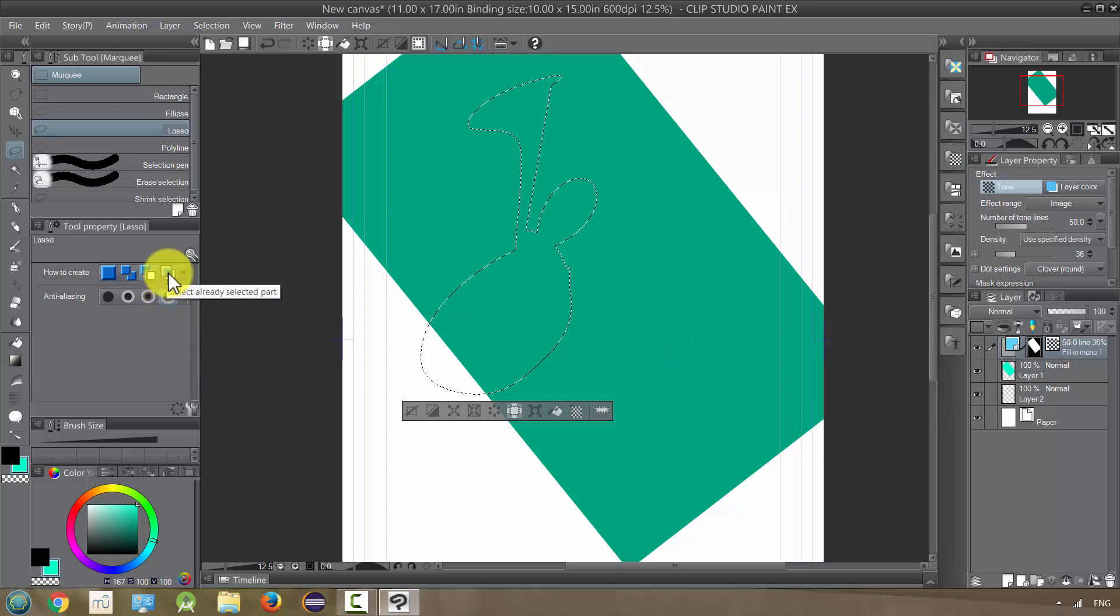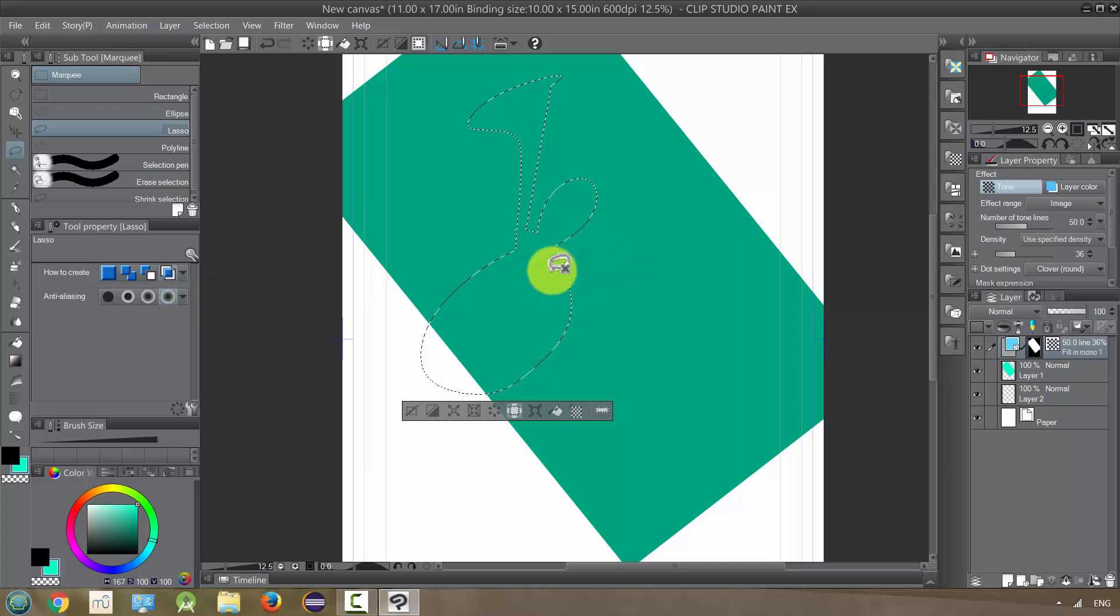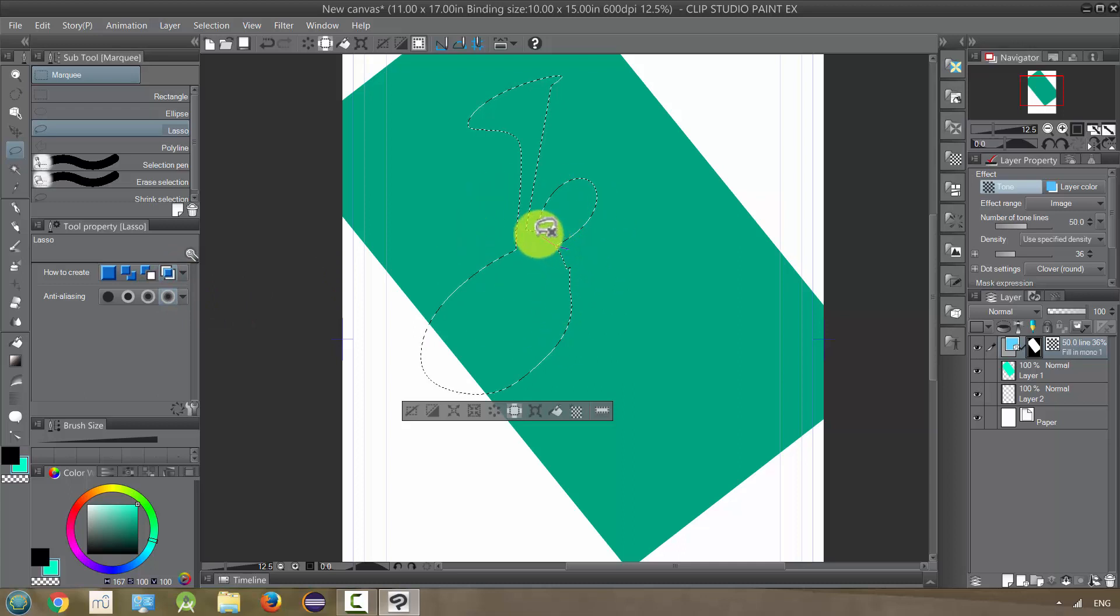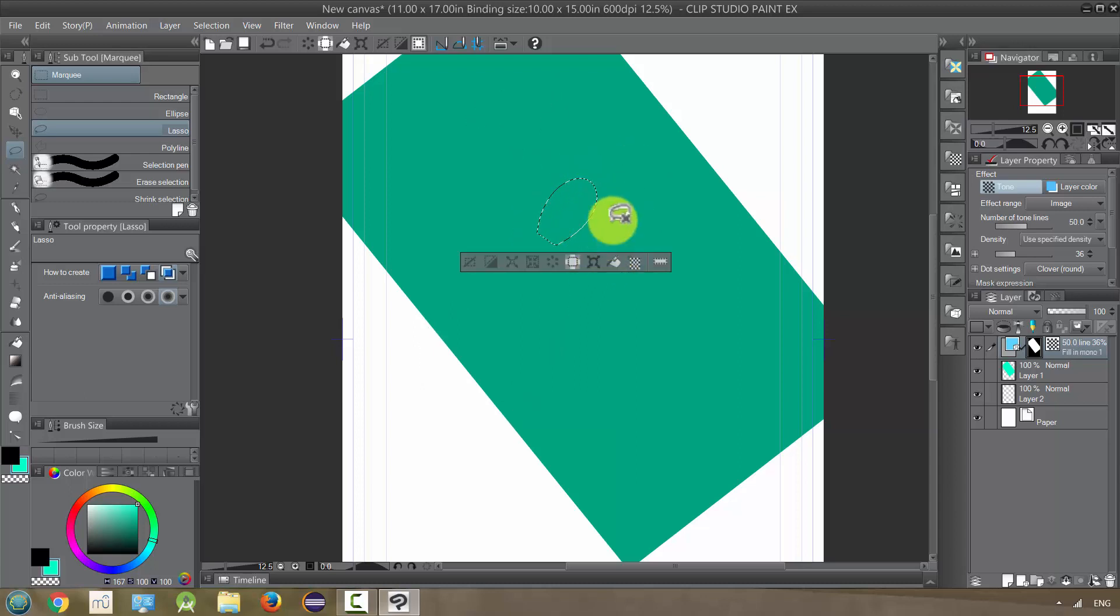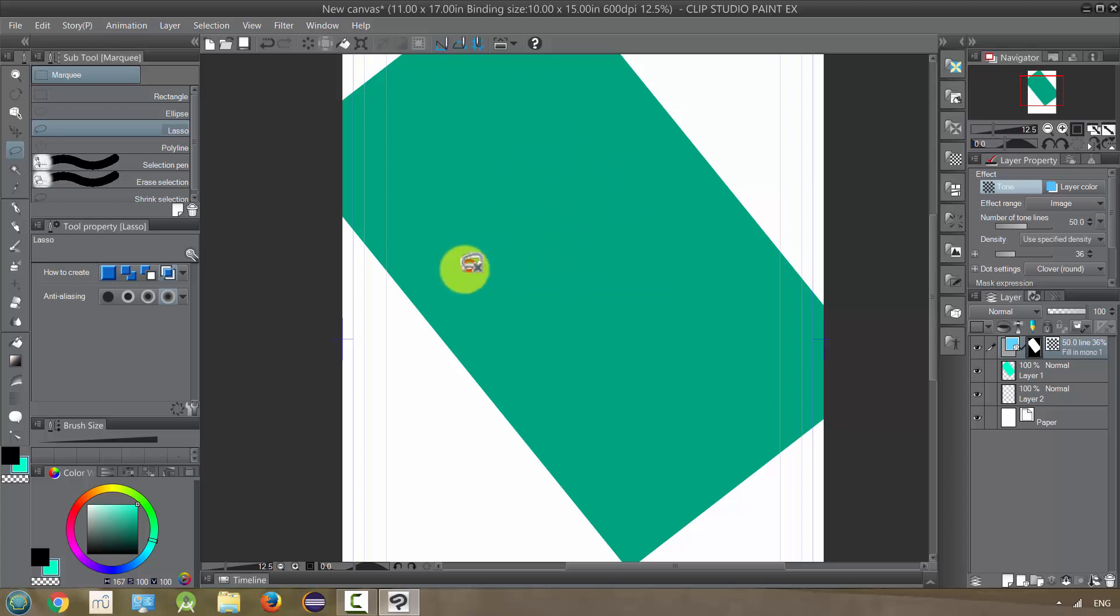And then finally, we have select already selected part, which means that it's only going to select from what I've already selected. So if I say just this part in here, it's going to just get that part and not get all the other area that I circled around out here. Okay, so that is the lasso marquee.